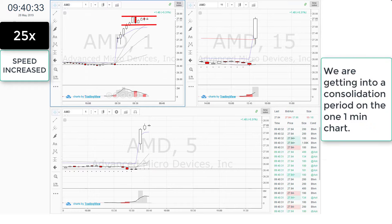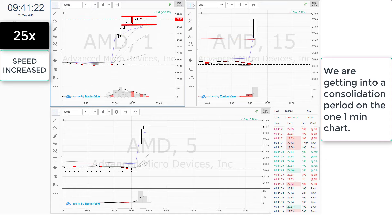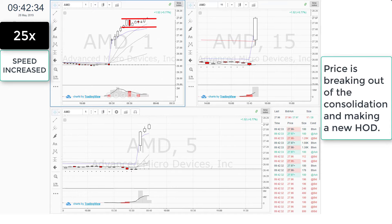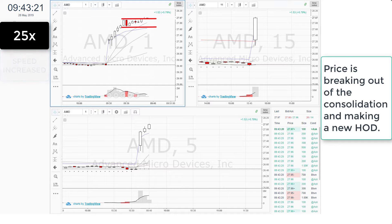We are getting into a consolidation period on the 1-minute chart. The price is breaking out of the consolidation and making a new high of the day.